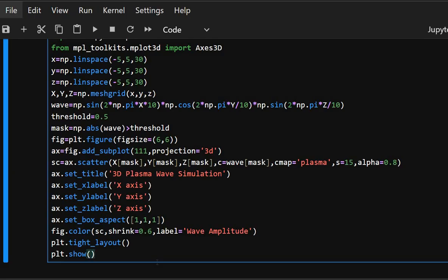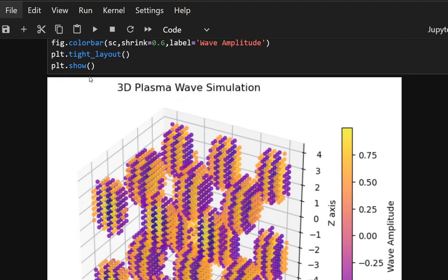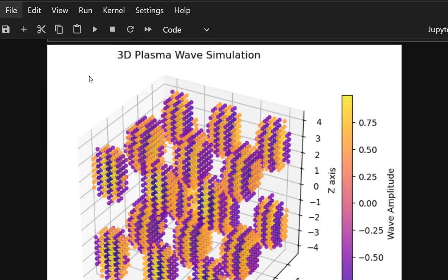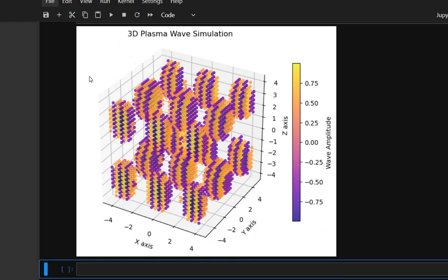Figure.colorbar adds a color bar indicating amplitude values. Tight_layout adjusts spacing to prevent clipping and plt.show displays the final visualization. Here we can see a 3D plasma wave simulation pattern.